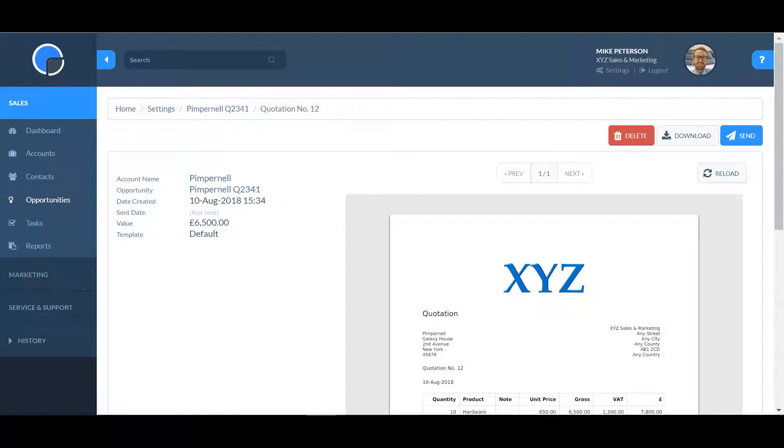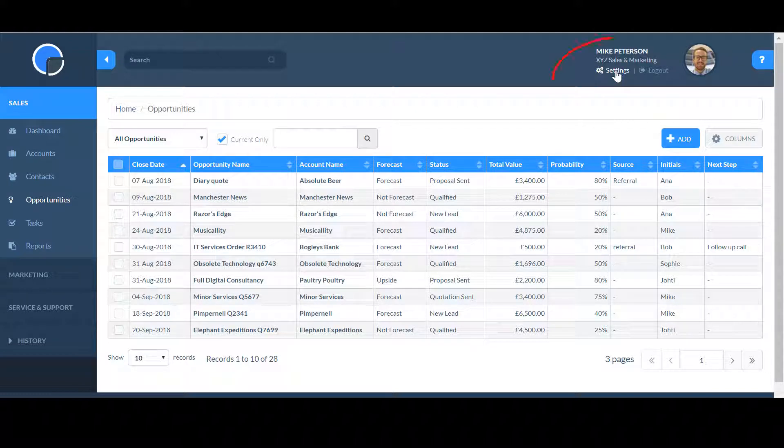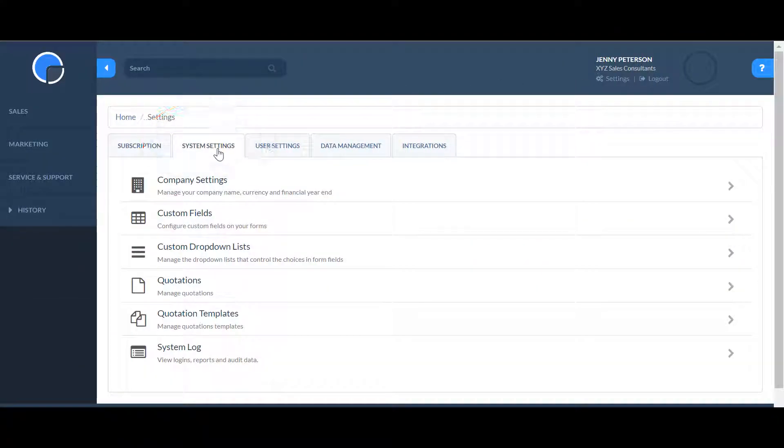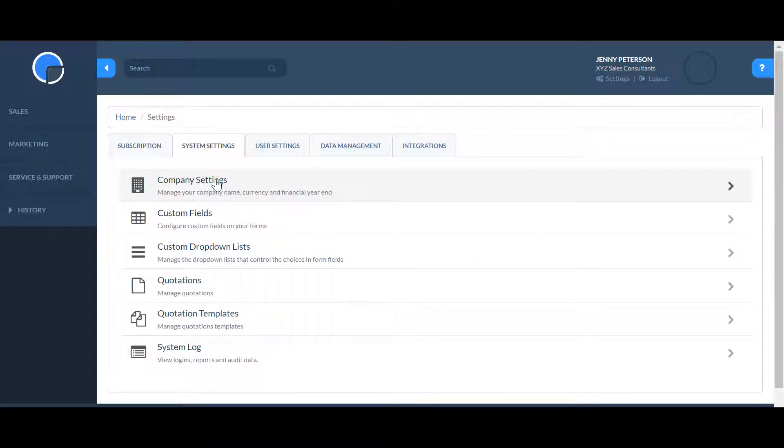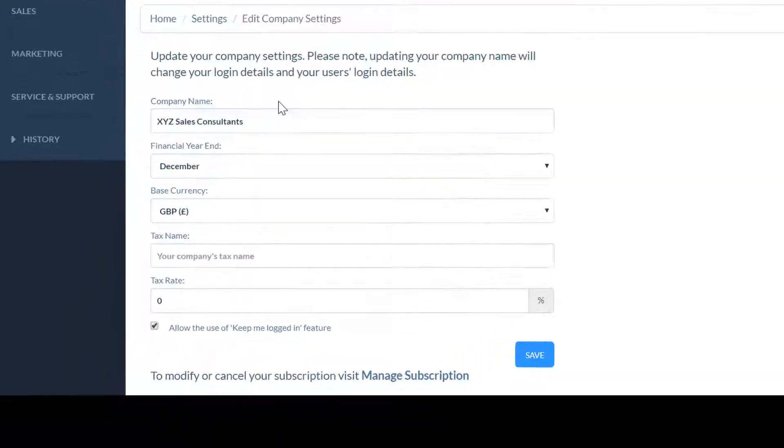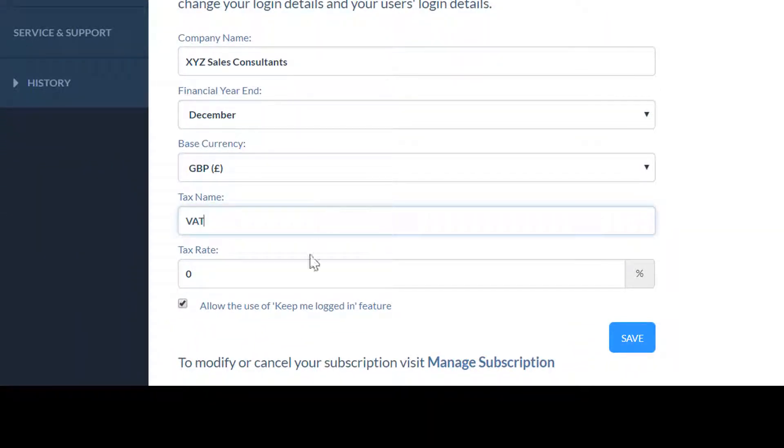To set up quotations, you'll first need to add any relevant tax information to your company information page. In settings, go to system settings and open company settings. You can add in your tax name and tax rate, for example VAT and 20%, then save.